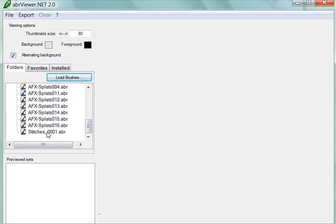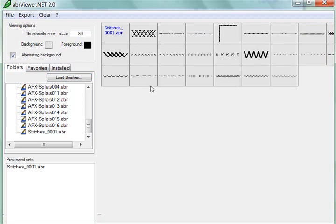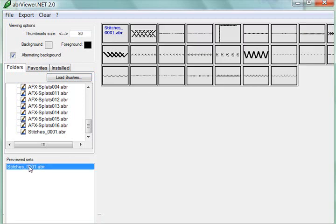And I'm going to go ahead and choose the Stitches Brushes, and I'm going to double-click on it, and you'll see that they become viewable up here on the desktop, as well as appear in this list down here.